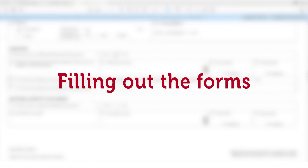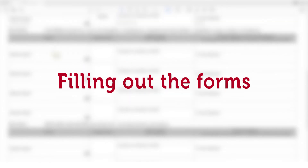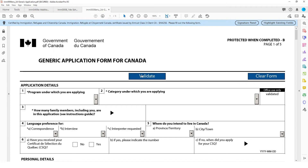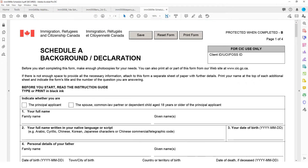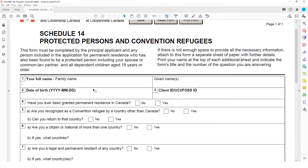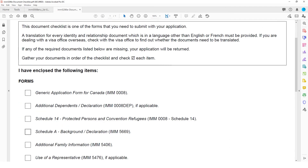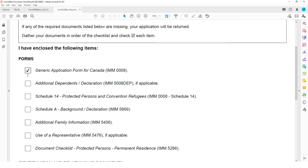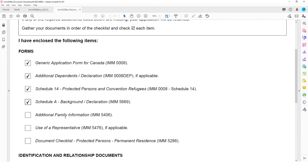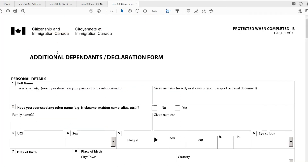This video series will show you how to fill out the required forms that must be included in your application package. There are four main forms: the Generic Application Form, Schedule A Background Form, Schedule 14, and the Additional Family Information Form. There is also a document checklist that you must include in your application package, ensuring that the required forms are checked off. If you are including more than six family members in your PR application, you will need to fill out the additional dependents form for each family member not included in your generic application form.